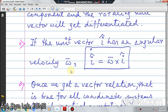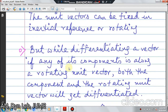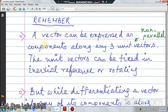Hello students. We again start with four important points which we mentioned in our last class: that a vector can be expressed as components along three unit vectors, obviously non-parallel, and the unit vectors can be fixed in an inertial reference or they can be fixed in an alternating one.